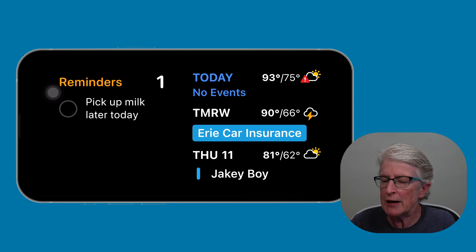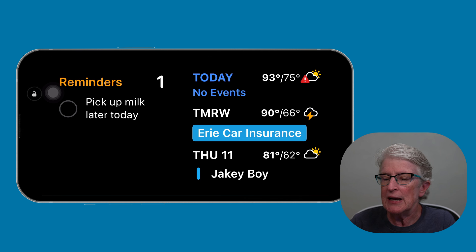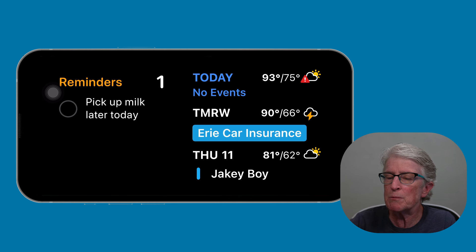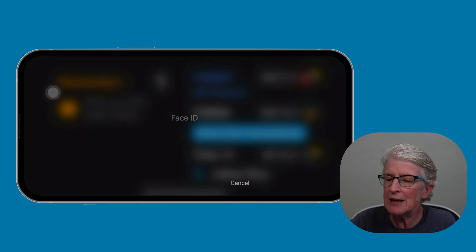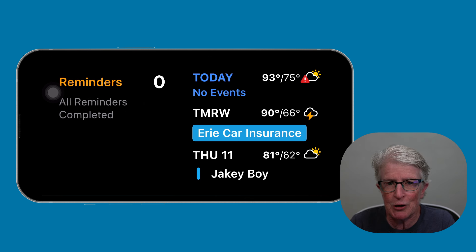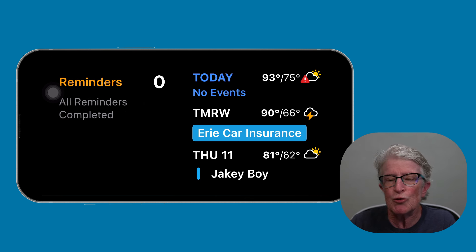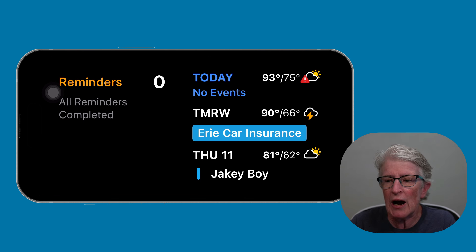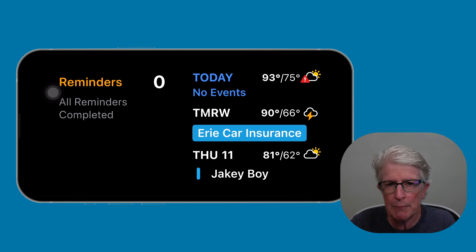On the left is the Reminders app, and on the right is my calendar app. Because Reminders is an interactive widget, you should be able to tap on the screen where it says 'pick up milk later today.' It should highlight it and then that reminder should disappear. That's how to add an interactive widget to your iPhone in Standby mode.